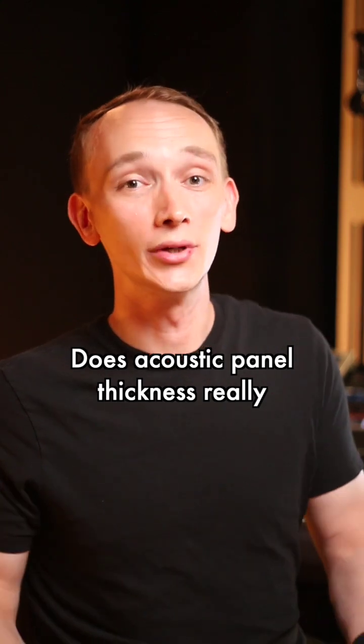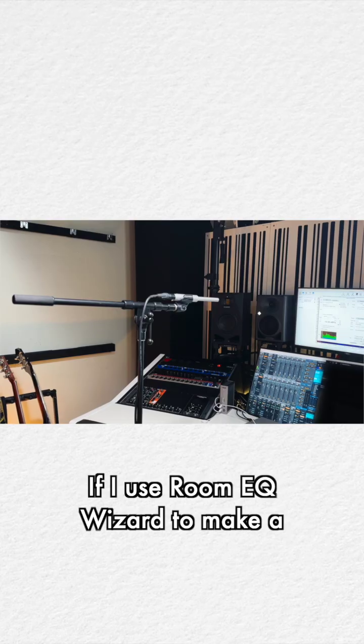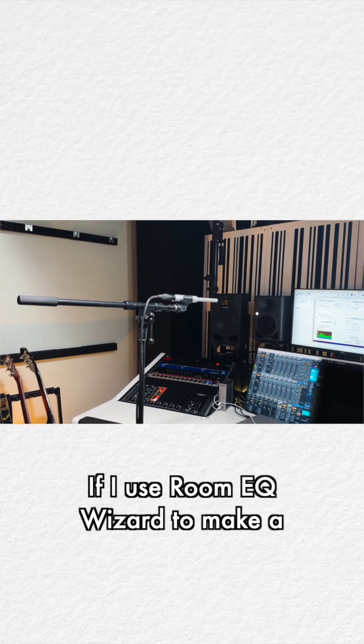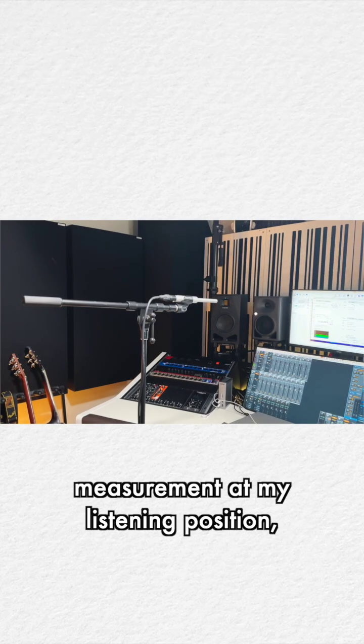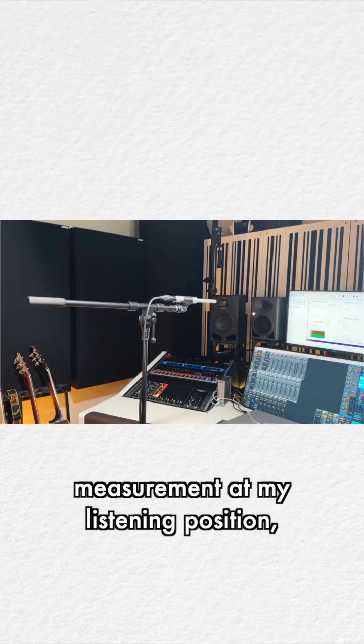Does acoustic panel thickness really matter? If I use Room EQ Wizard to make a measurement at my listening position,